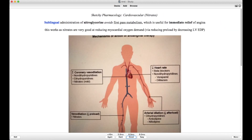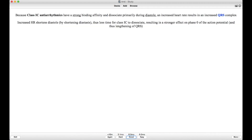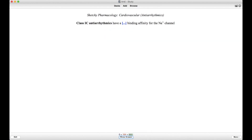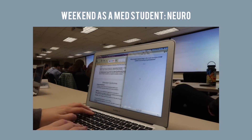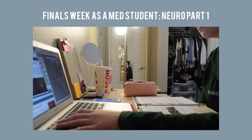After every flash card, you get to rate that card based on how hard or how easy it was for you. As you can see on the bottom here, you get to rate the card as again, hard, good, or easy, and there's a different time period that corresponds to each one. The easier the card is, the less frequently you'll see it, and the harder the card is, the more frequently you'll see it.